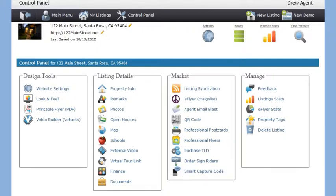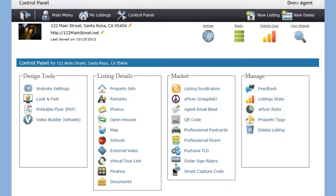The last section called Manage is where you will go to send feedback requests to agents or buyers who have previewed or shown your listing. You can also check your website statistics and your Craigslist email flyer statistics. As you can see, there are lots of built-in tools that will allow you to easily modify and manage every aspect of your property website.